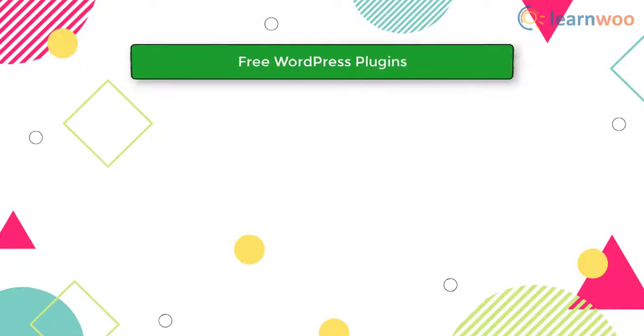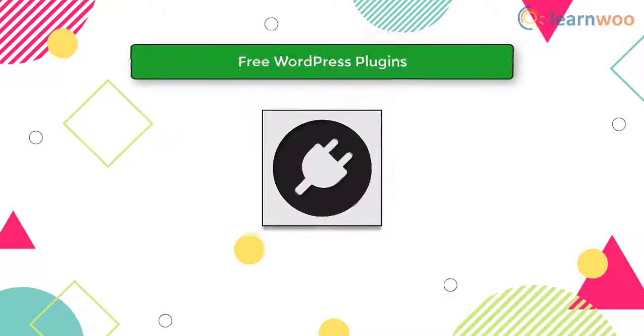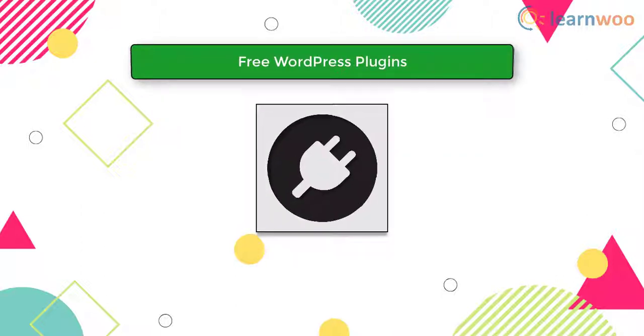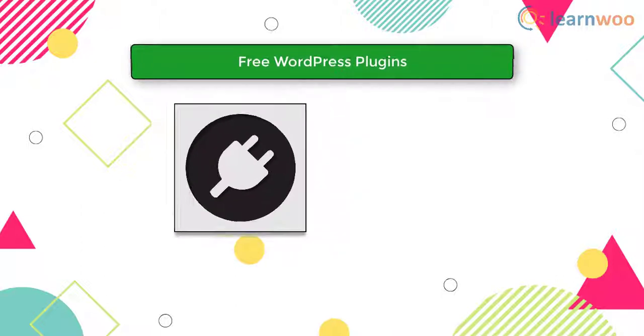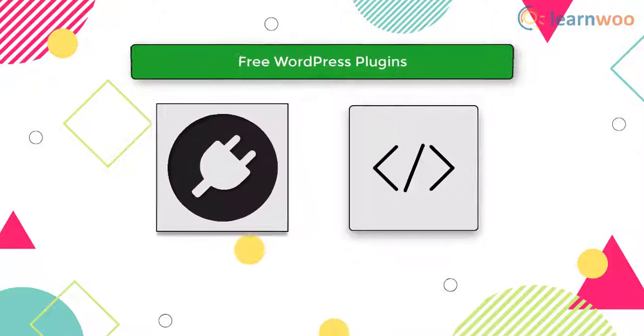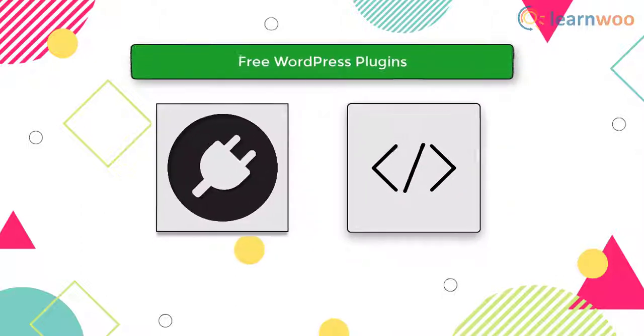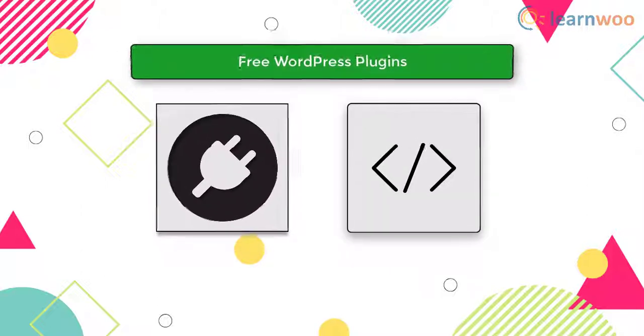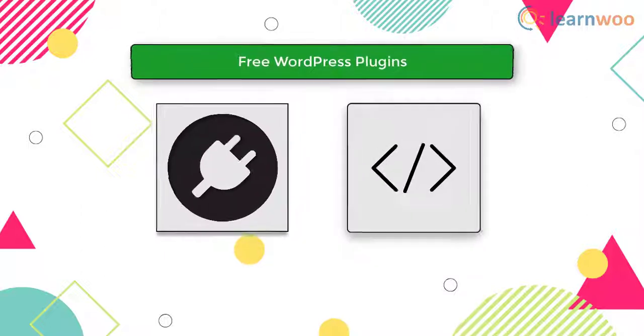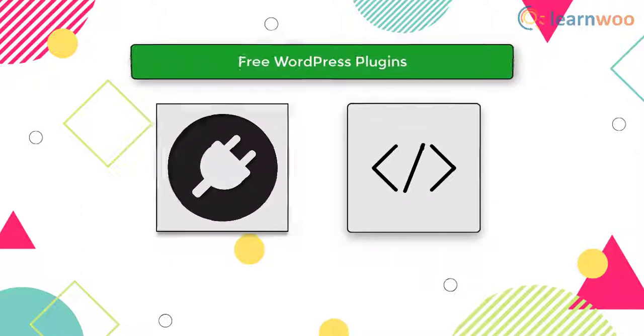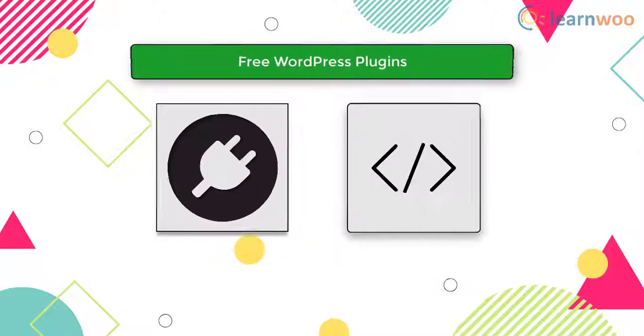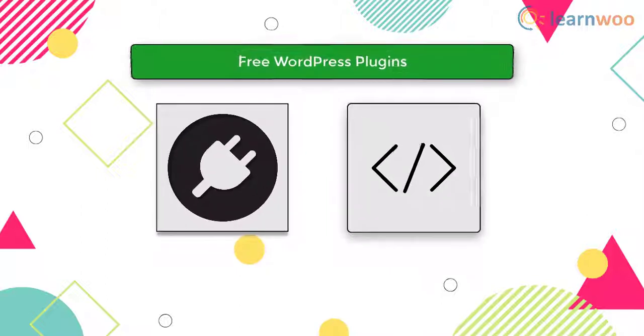The third method for enabling maintenance mode involves plugins. Using plugins is way more efficient when compared to code snippets. This method is for those who do not want to touch their backend files and want to work from the front end. Having said that, the plugins could go out of control, especially when it comes to security fixes. Nevertheless, we will look into some of the popular plugins that do the job very well.